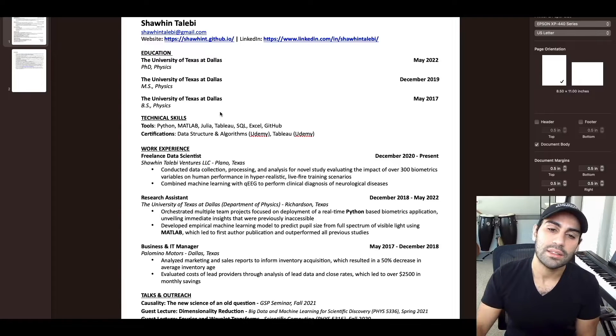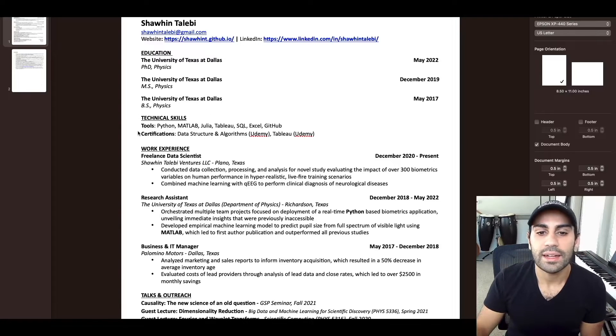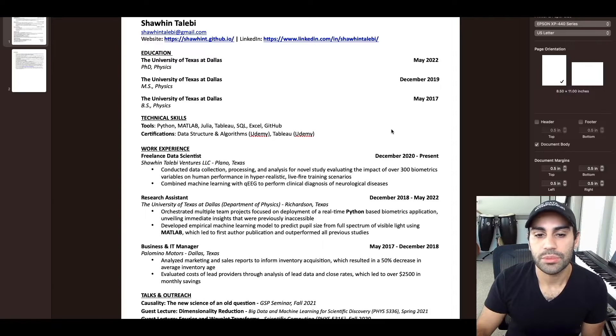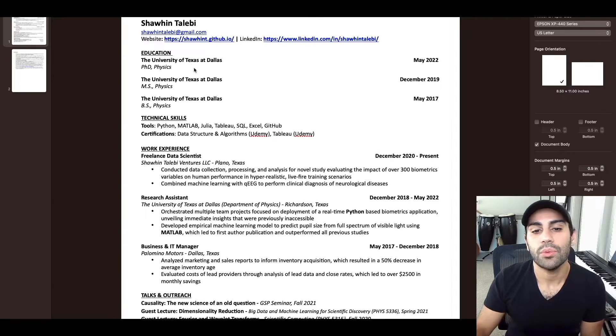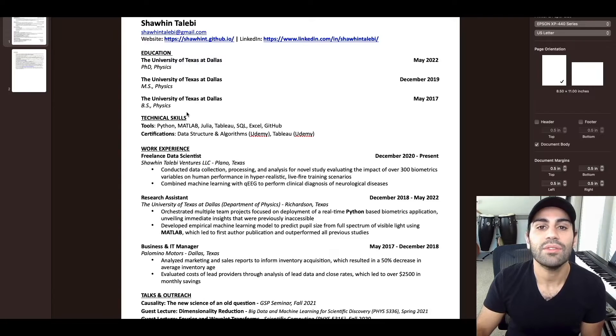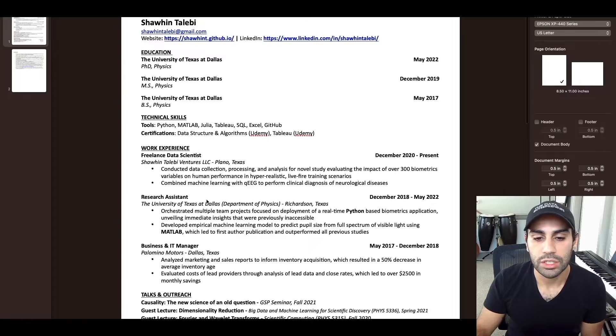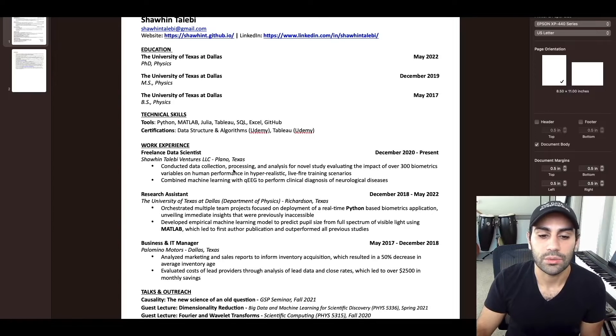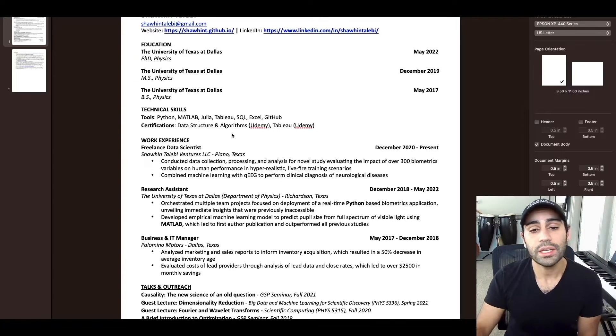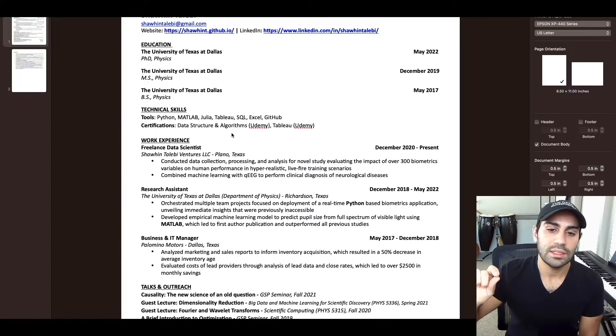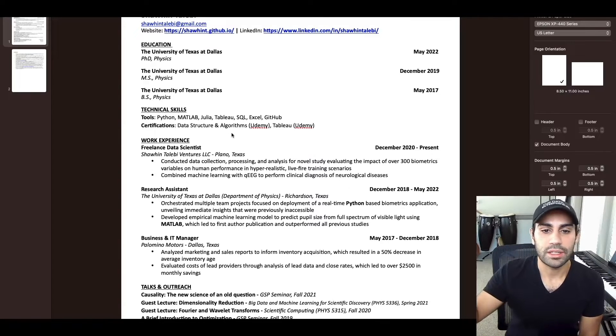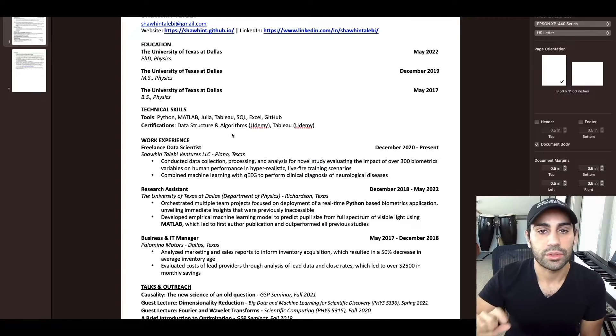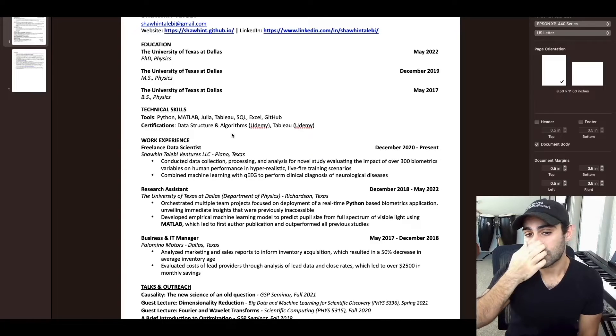Do you want to spend that finite attention for them to read a paragraph of objectives? Or do you want to save that attention for some impressive projects you may have done further down in your resume? For me, I don't see any utility in having an objective section for data science roles.